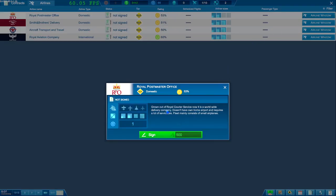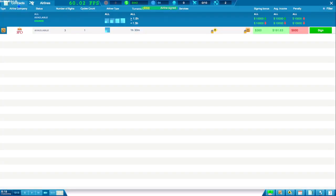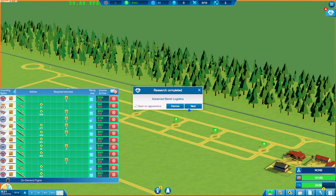Okay, so grown out of Royal Carrier Service. Now it's the worldwide delivery company. Doesn't have our own airport and requires a lot of services. So what we can do now is that we have that. Number of flights is three. Okay, so if we come out of this screen.